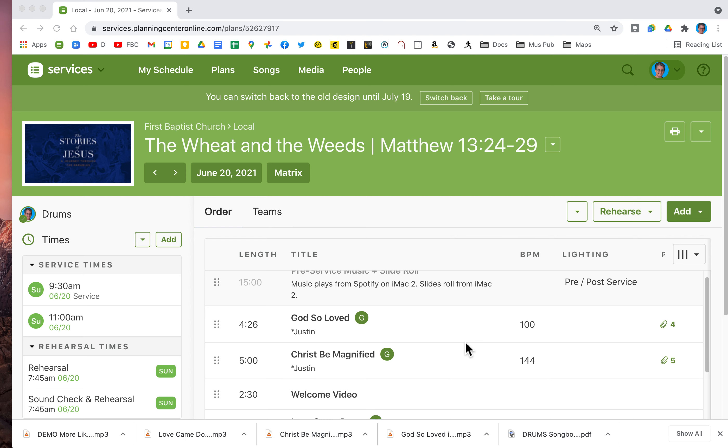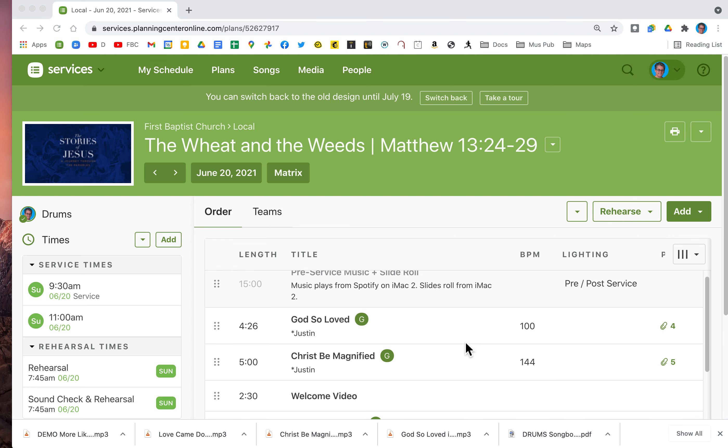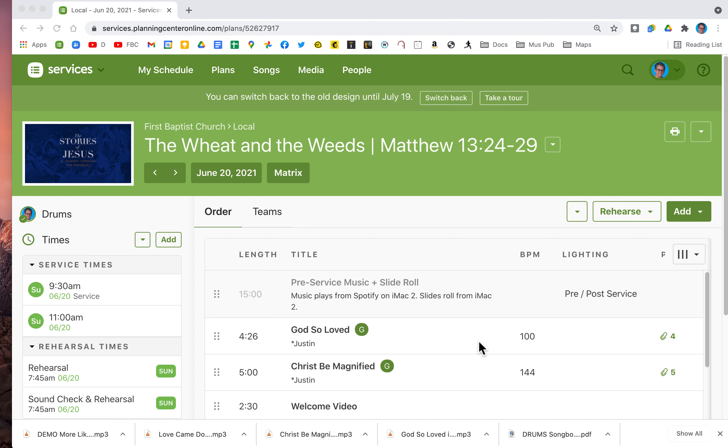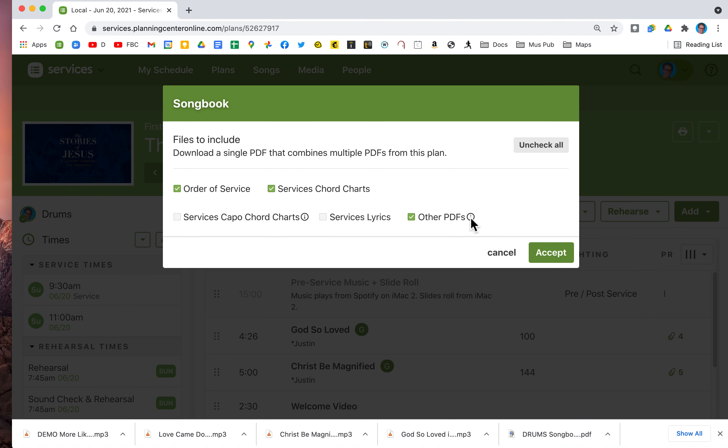I think your screen will look something like this for this coming Sunday. You'll want to put your mouse over rehearse to see the song book.